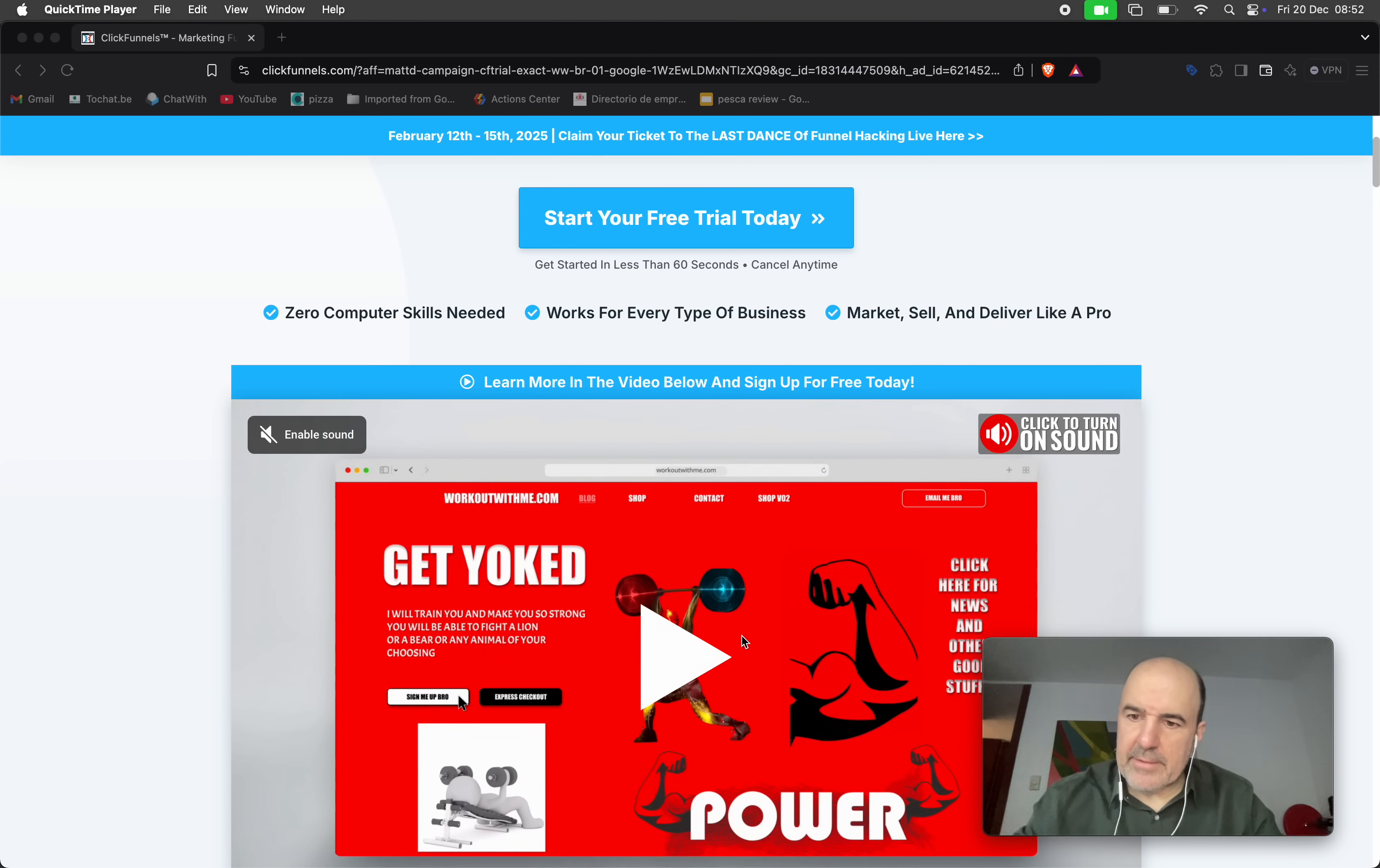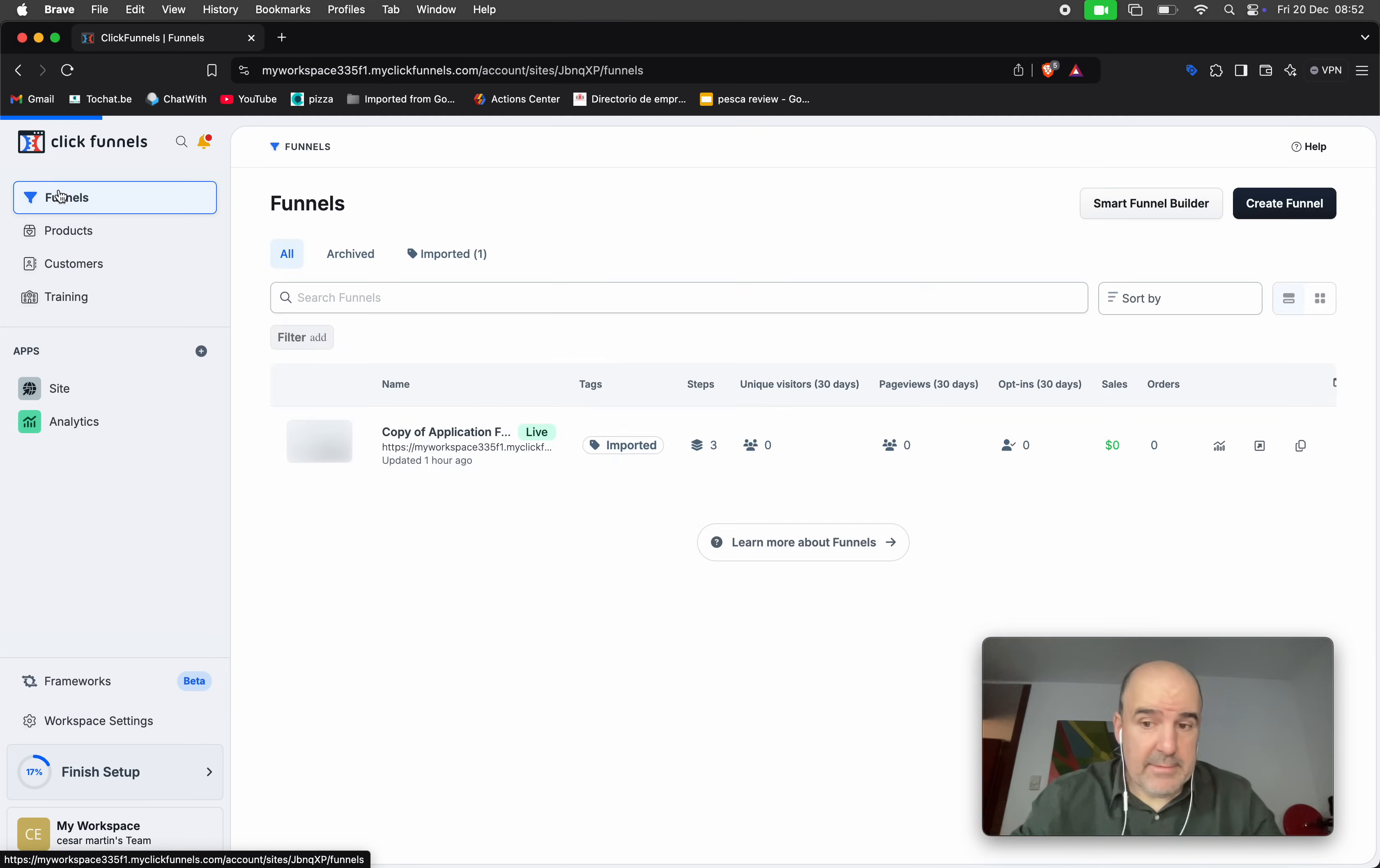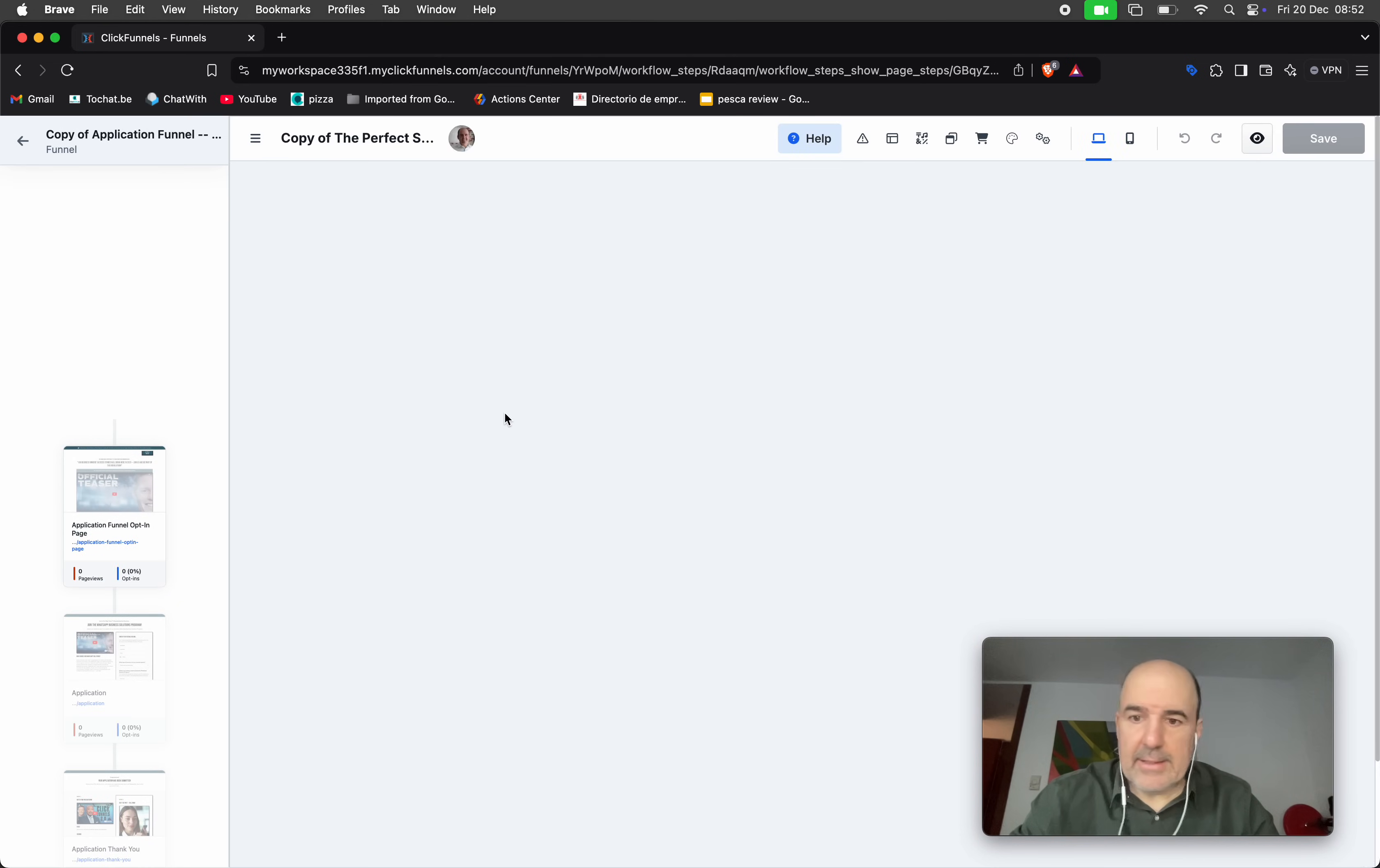Hey, I'm Cesar from Chadwick. Today we are going to test ClickFunnels 2.0. This is the new version for ClickFunnels and it works pretty much the same. I mean, you have your funnels, you can go into your funnel. When you go here you can edit page.